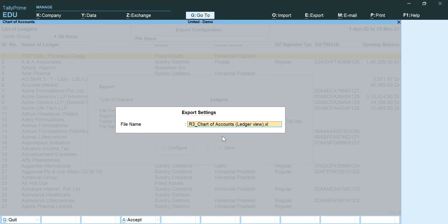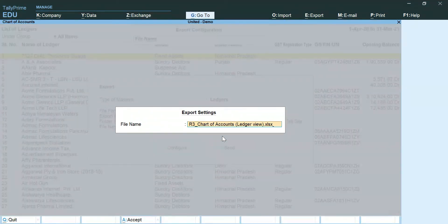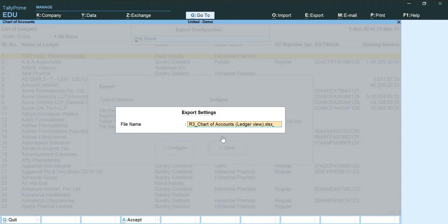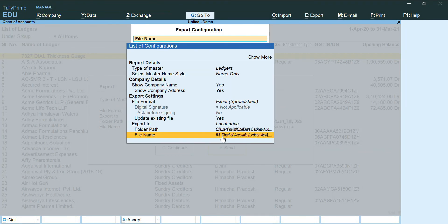Now please note that mentioning dot xlsx in this file is very important. Otherwise, your file will get corrupted. No more changes needed. And we are ready to send it away.